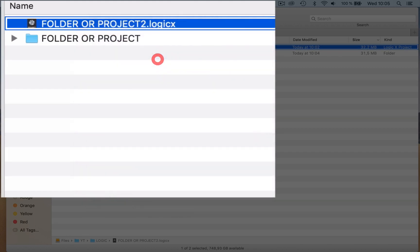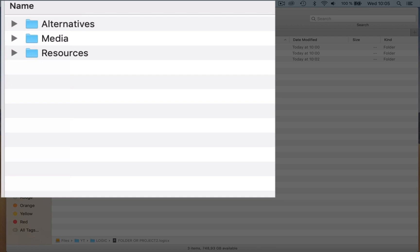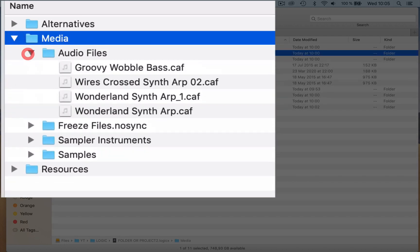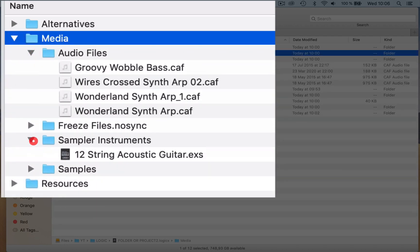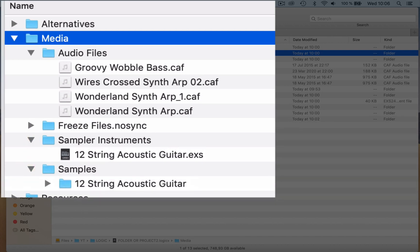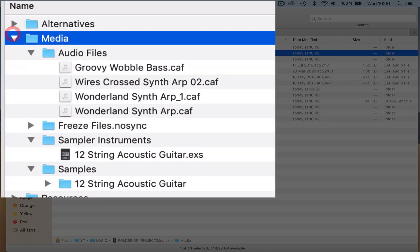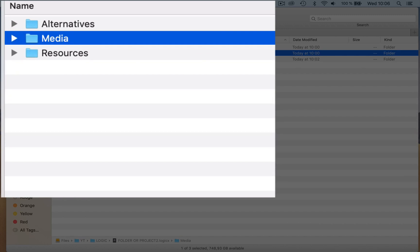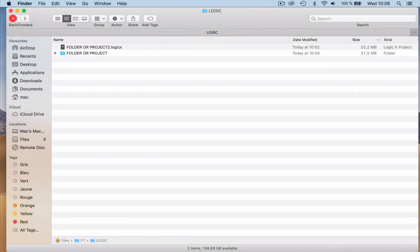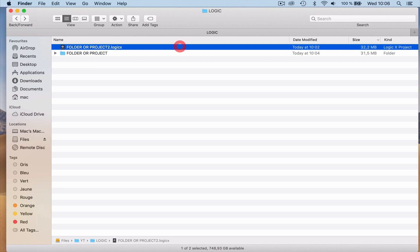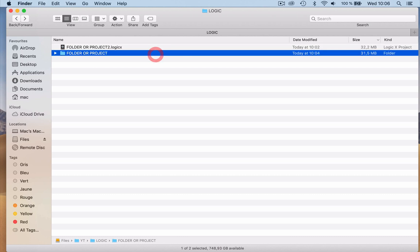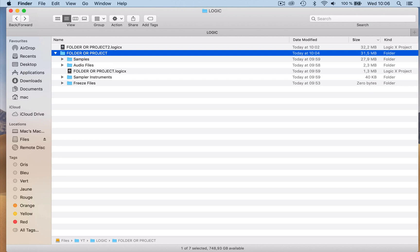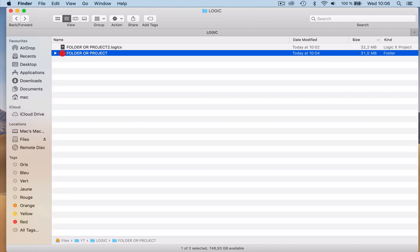All you've got to do is show package contents and you've got media, you've got all your files here, sample instruments and you've got samples. You've got the alternatives as well. So basically it's just a different way of saving. Some people prefer that, some people prefer the folder itself. Me personally, I save it as a folder because then it saves me right-clicking on that to look. I just open this up and I've got everything there.